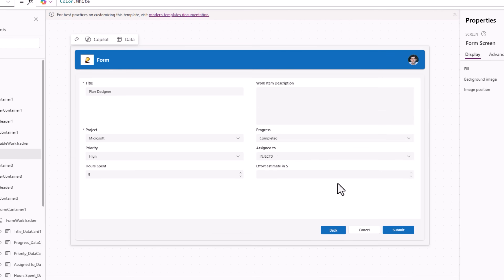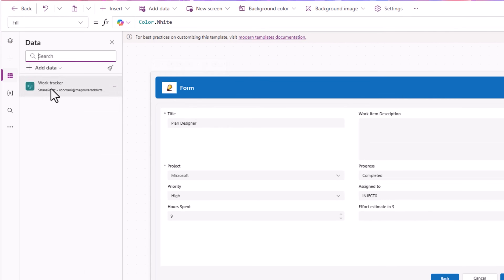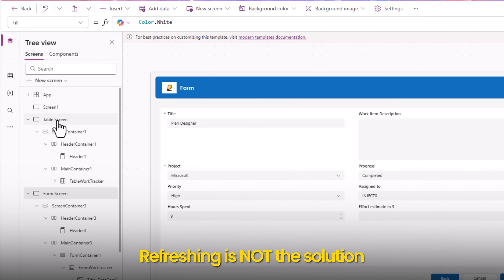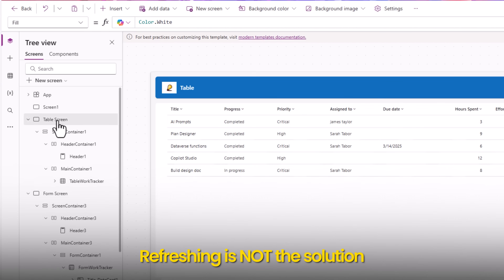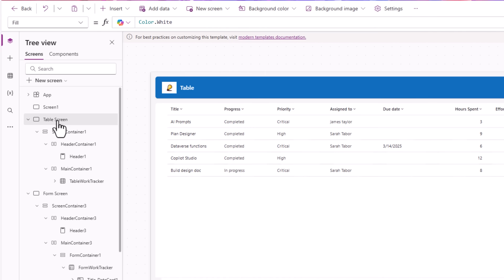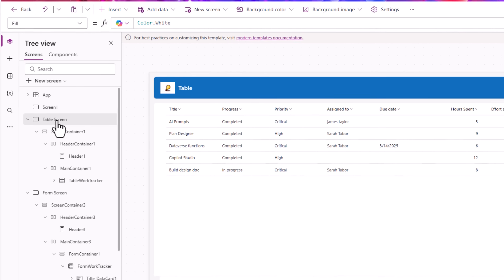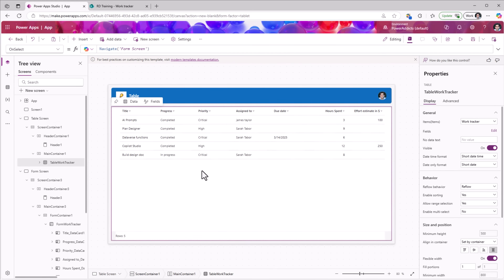What I can do is go to Data and simply refresh the data source. At this point, if I go back to the table screen it won't redirect because the data source refreshed, the table refreshed, and that selection went away.